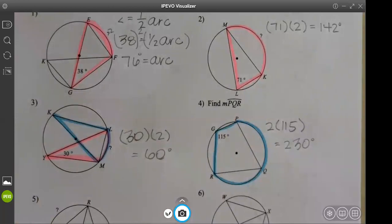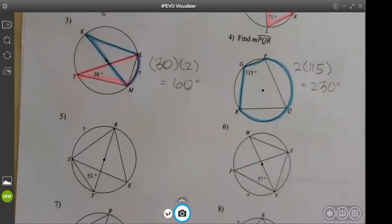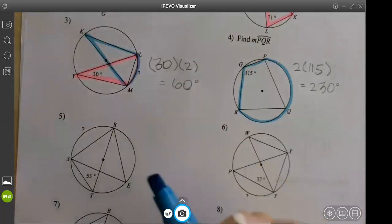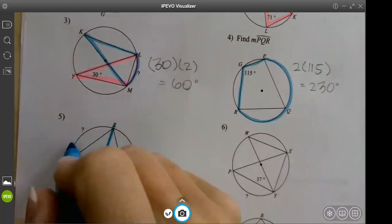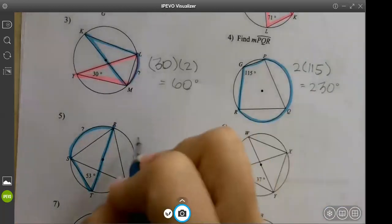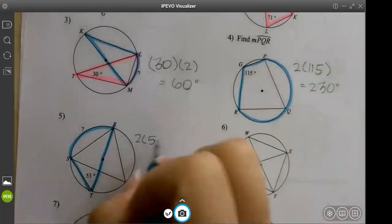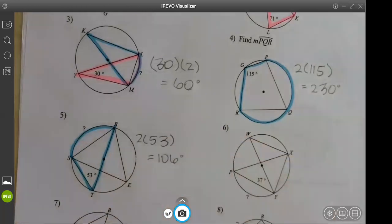The next one is also fairly easy before we get into multi-step problems. Number five: we have angle 53 that matches the arc with the question mark, so we do the same thing — two times 53.